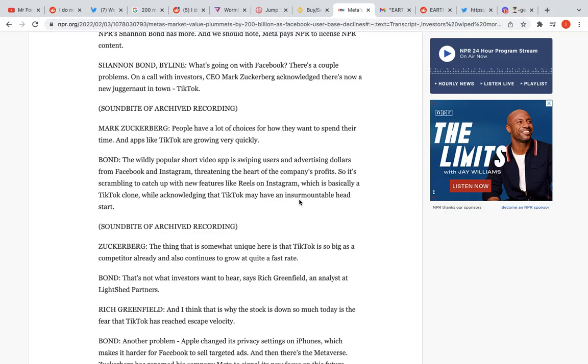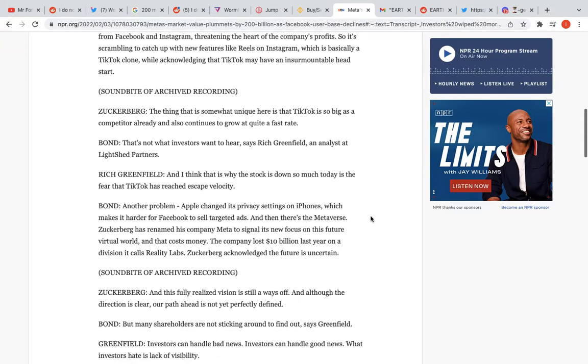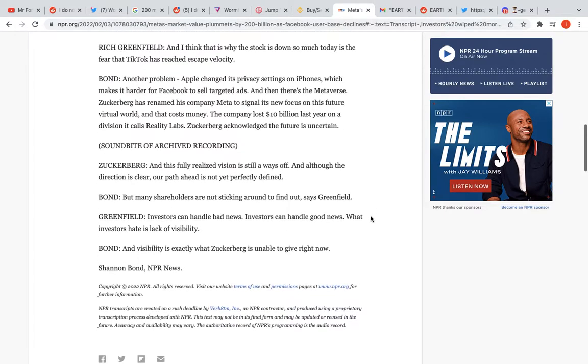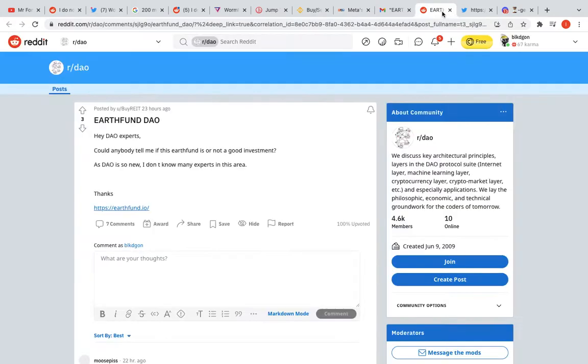Mark Zuckerberg said people have a lot of choices now for where they want to spend their time, and apps like TikTok are growing very quickly. The wildly popular short video app is siphoning users and advertising dollars from Facebook and Instagram. They're scrambling to catch up with new features like Reels on Instagram, which is basically a TikTok clone, while acknowledging that TikTok may have an insurmountable head start.